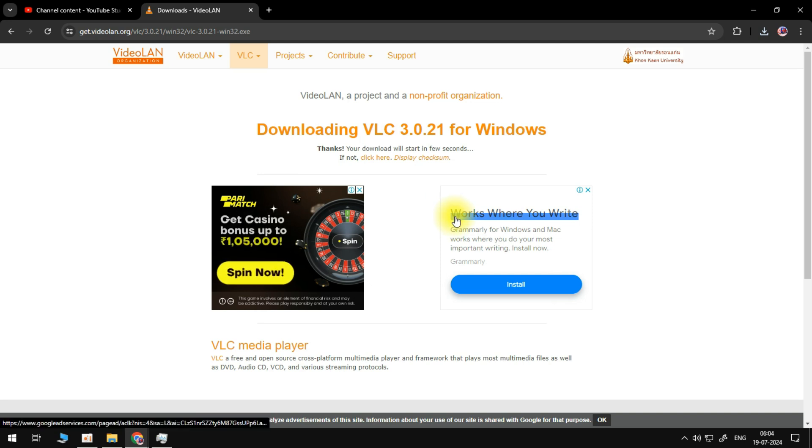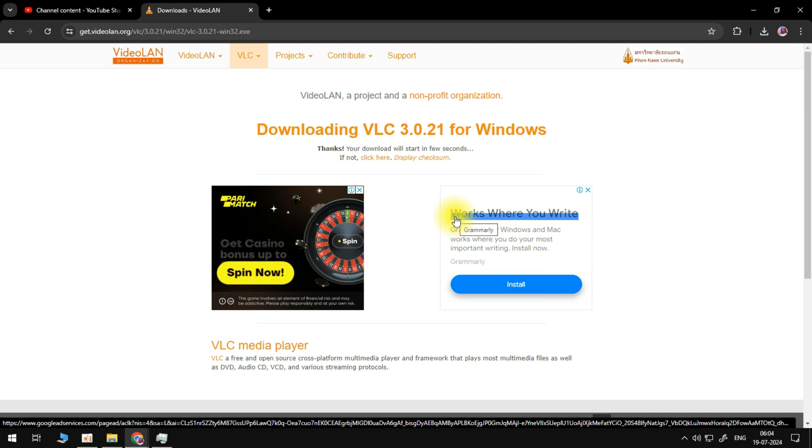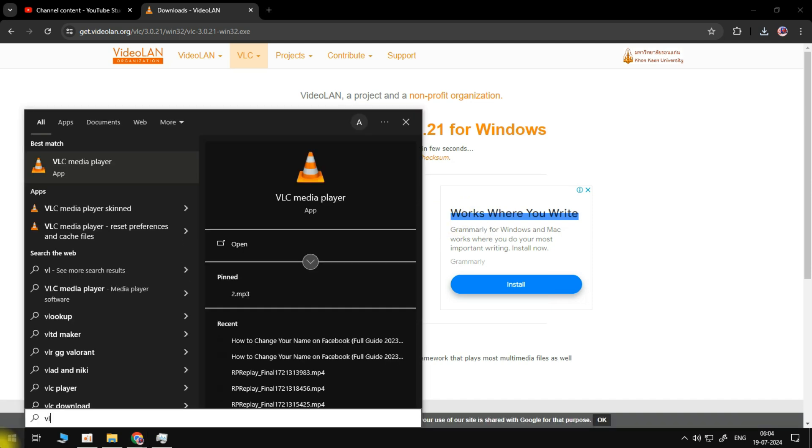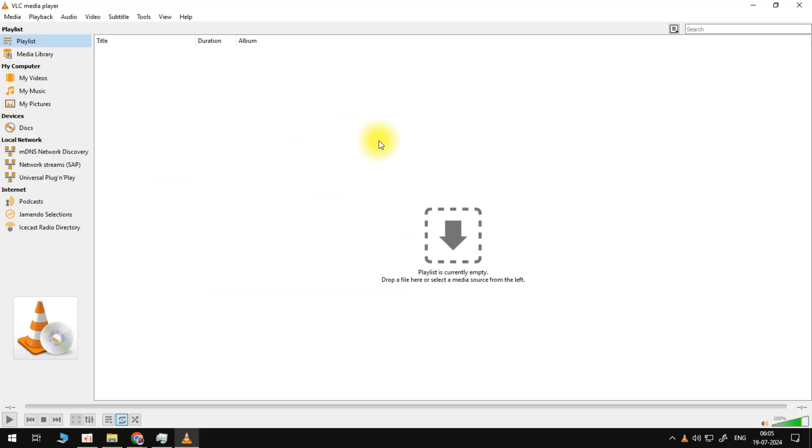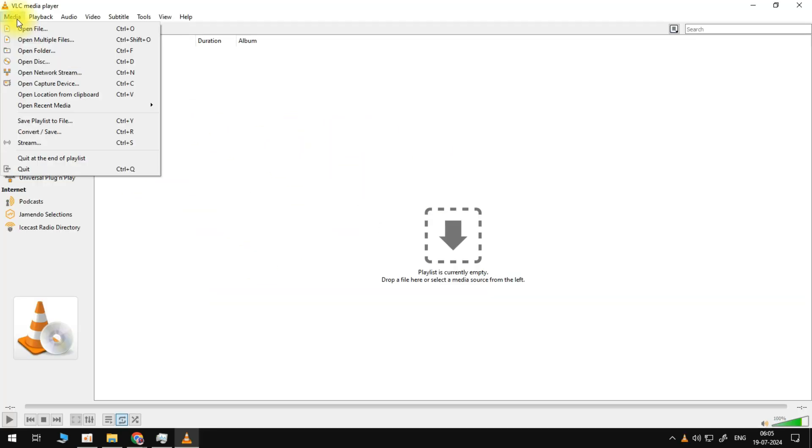Just run the installer and install the app on your PC. Once we've done that, go ahead and open up the VLC media player and you should see this UI. At the top left, let's click on media.